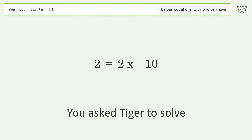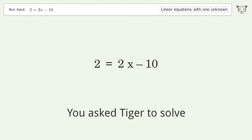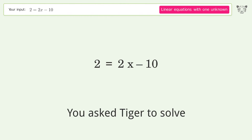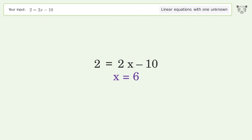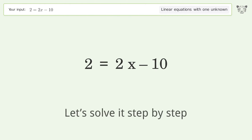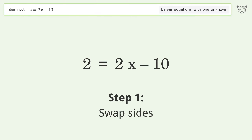You asked Tiger to solve this — it deals with linear equations with one unknown. The final result is x equals 6. Let's solve it step by step: swap sides.